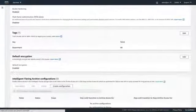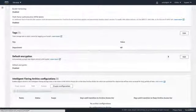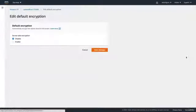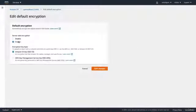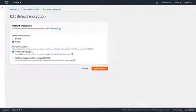Going over to our default encryption and hit Edit. In here, we're going to enable server-side encryption and we're going to do it using the Amazon S3 key or SSE-S3. We're going to go ahead and hit save.